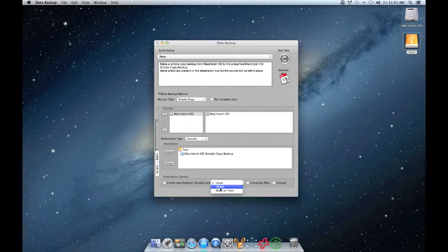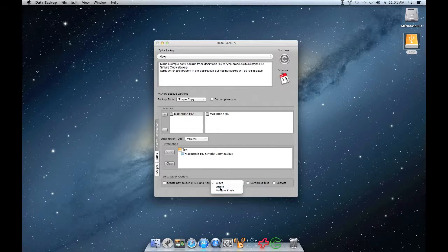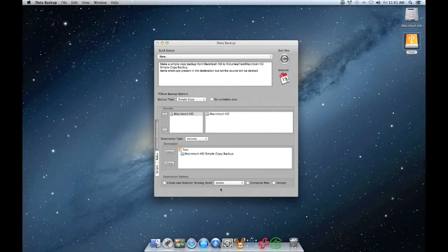You shouldn't use the Compress Files option when backing up to a volume, but you could use the Encrypt option for added security if you'd like.